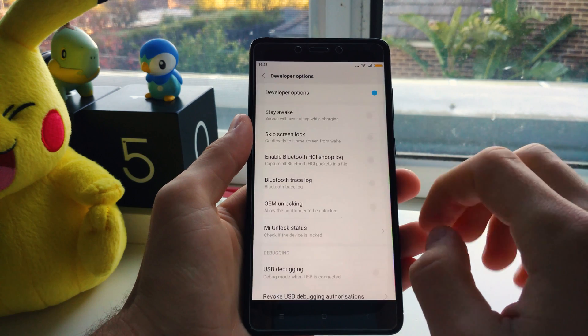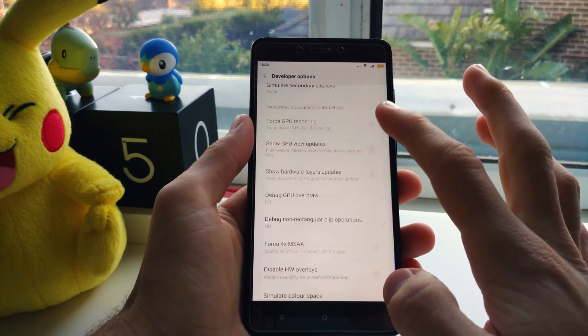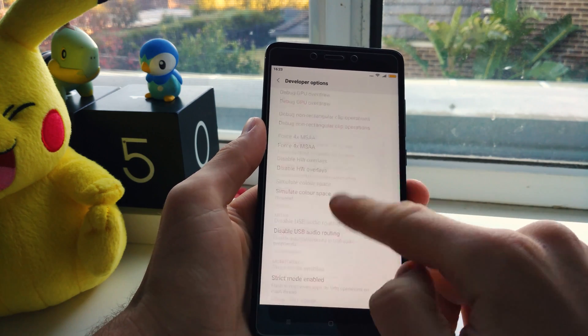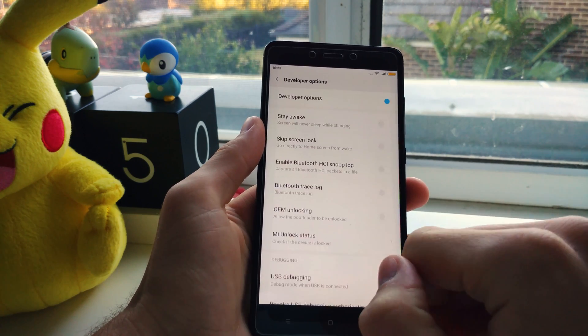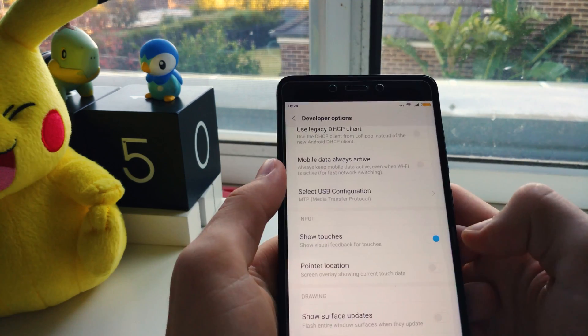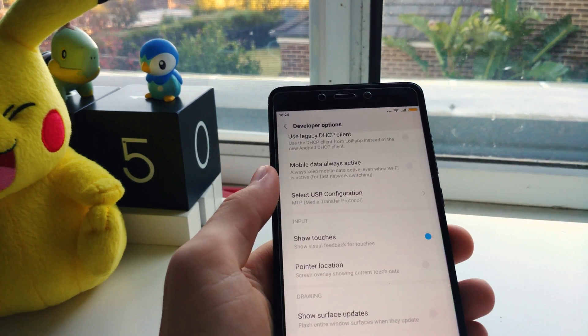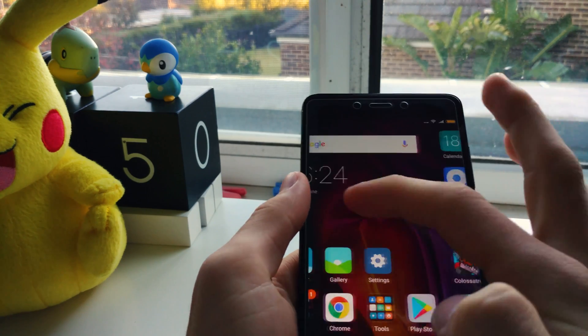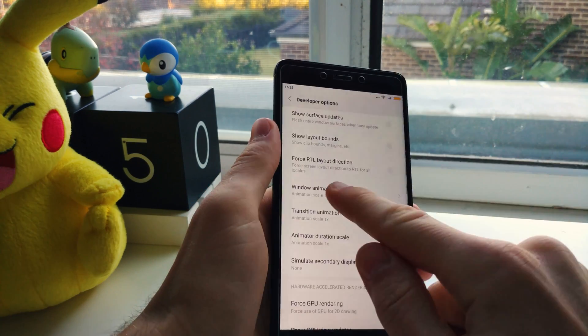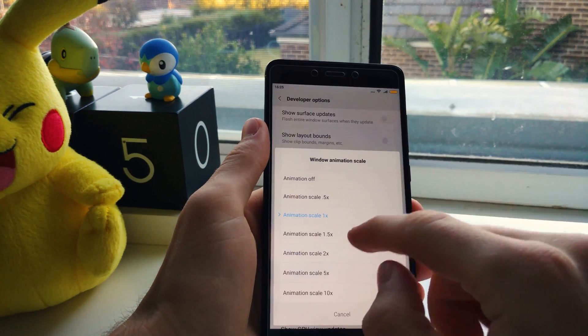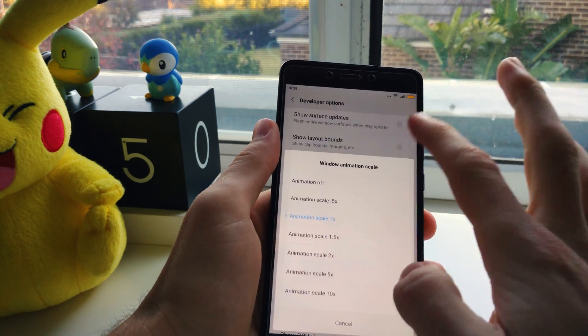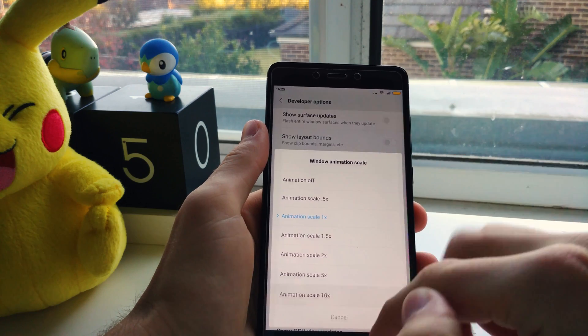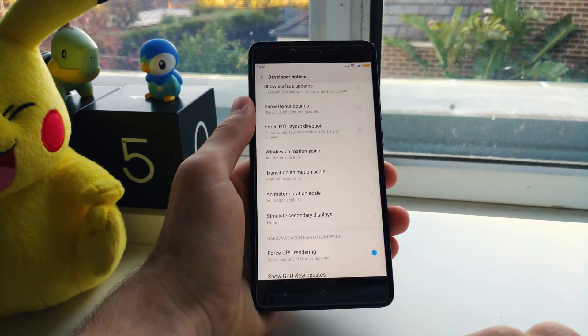So the developer options can be so useful for a ton of different reasons. Maybe you want your touches to show up whenever you touch your phone or you want to reduce the animation scale to make your phone feel a little bit snappier.